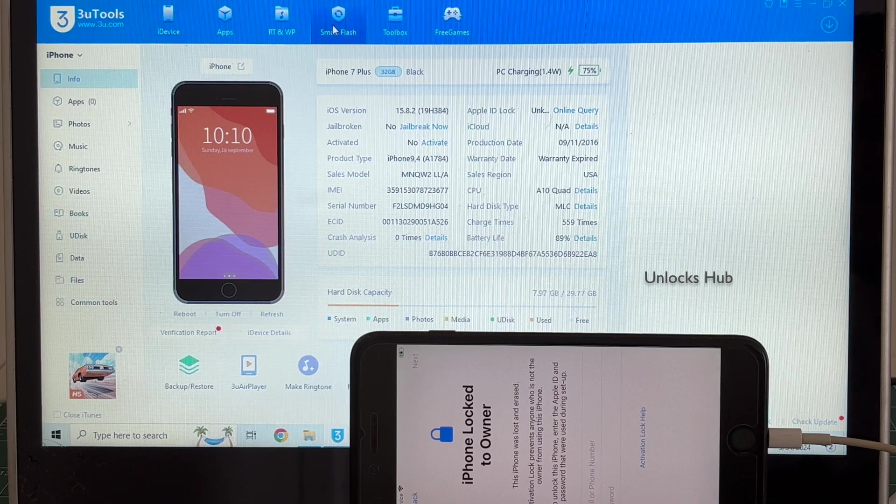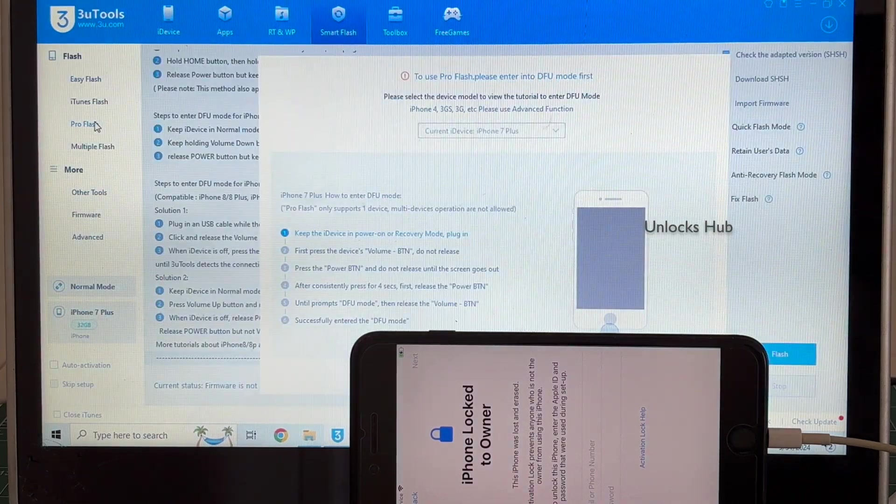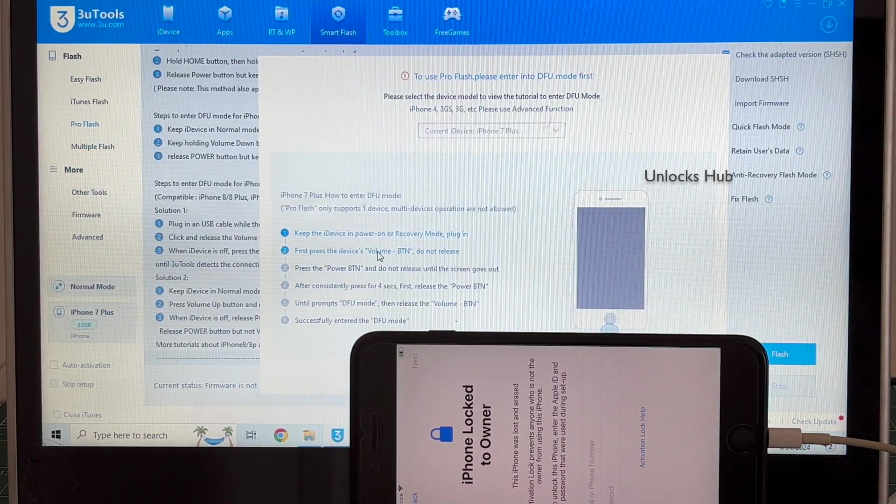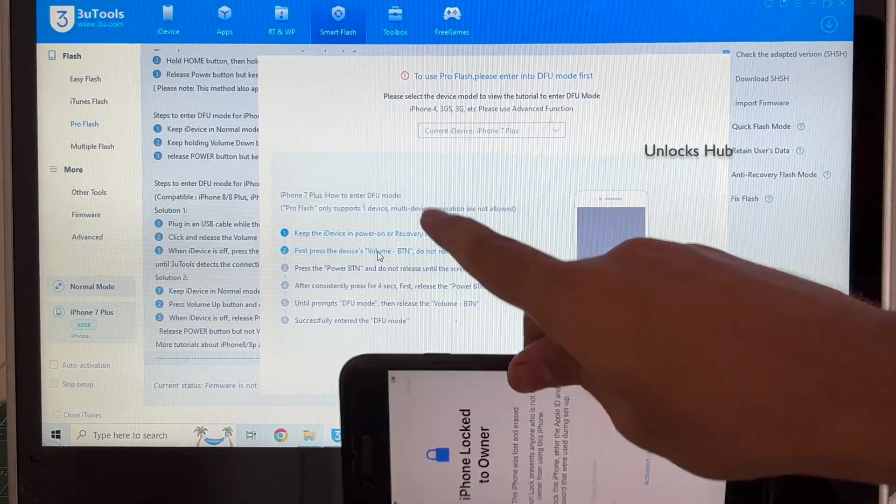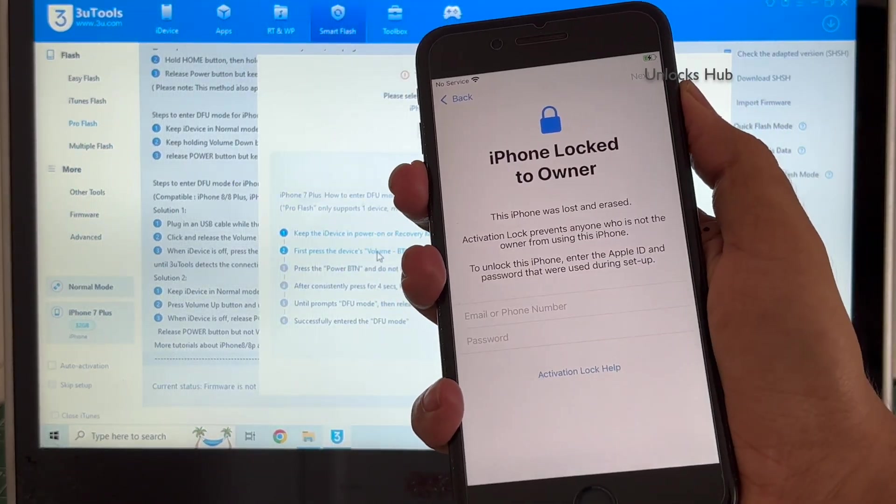First step, go to the smart flash option and go to the pro flash option and you have to enter DFU mode. Just follow the on-screen instructions to enter DFU mode.